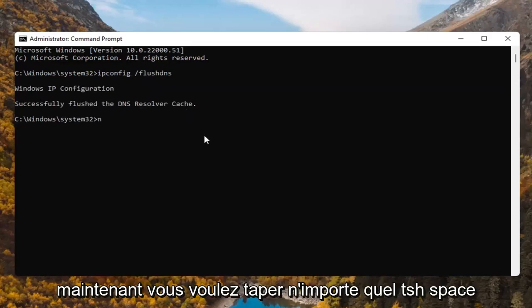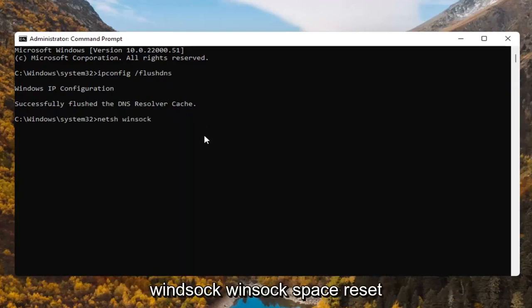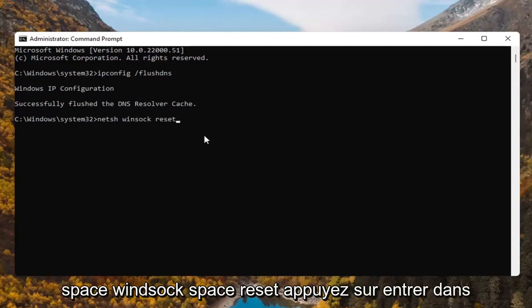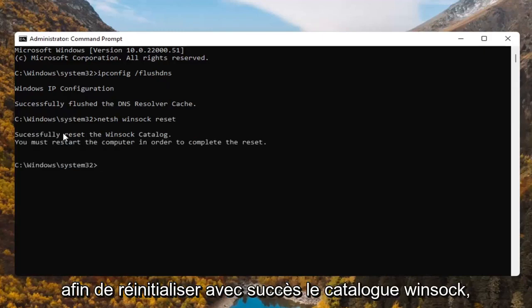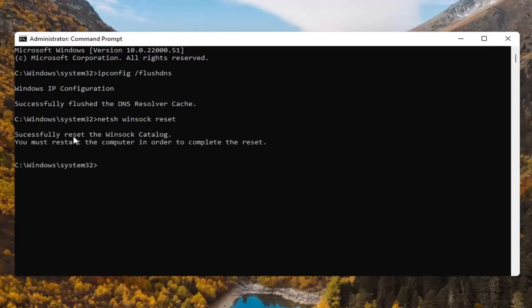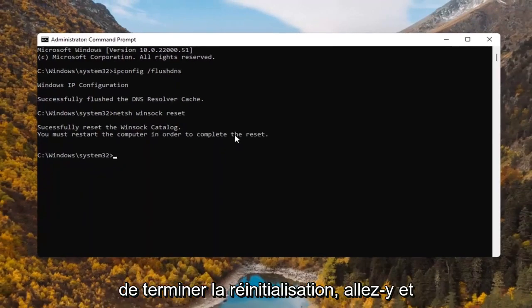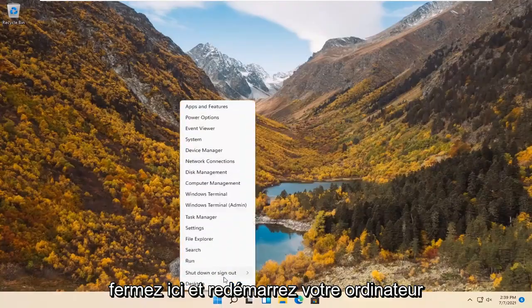Now you want to type in netsh space Winsock space reset. Hit enter on the keyboard. Successfully reset the Winsock catalog. You must restart the computer in order to complete the reset. Go ahead and close out of here and restart your computer.